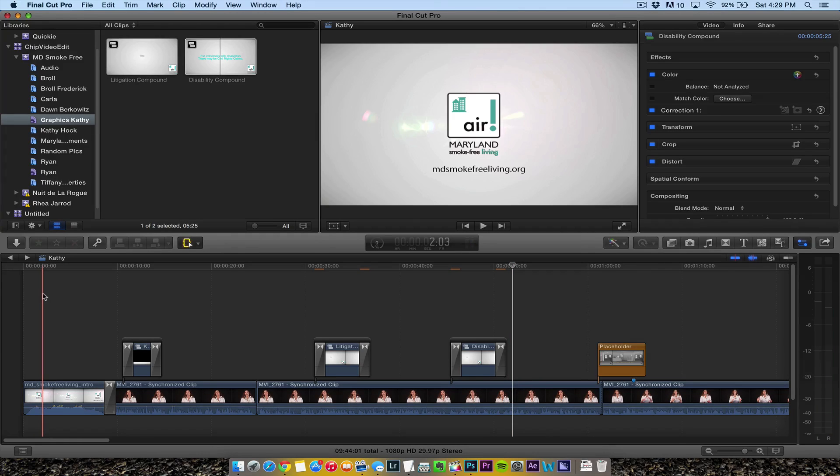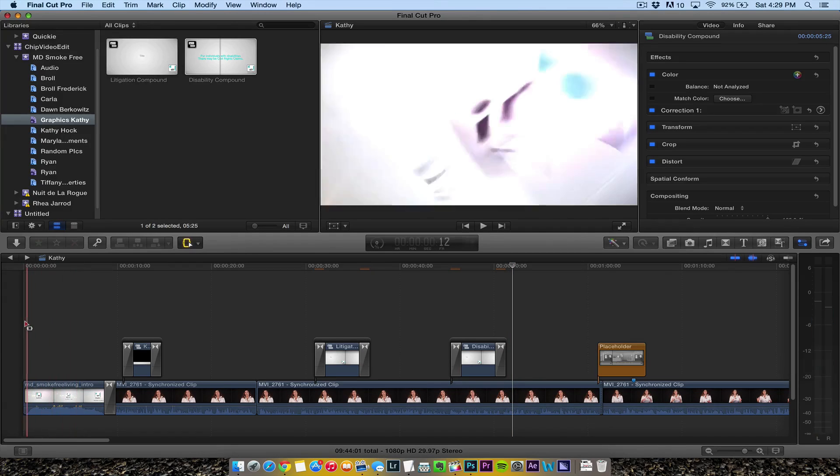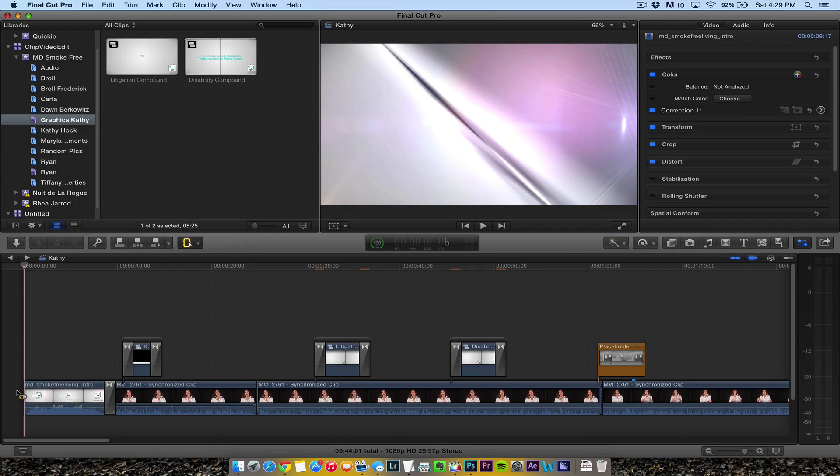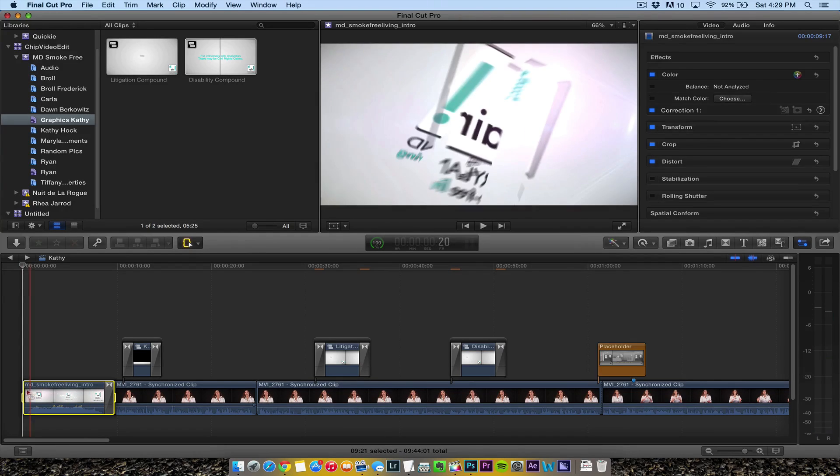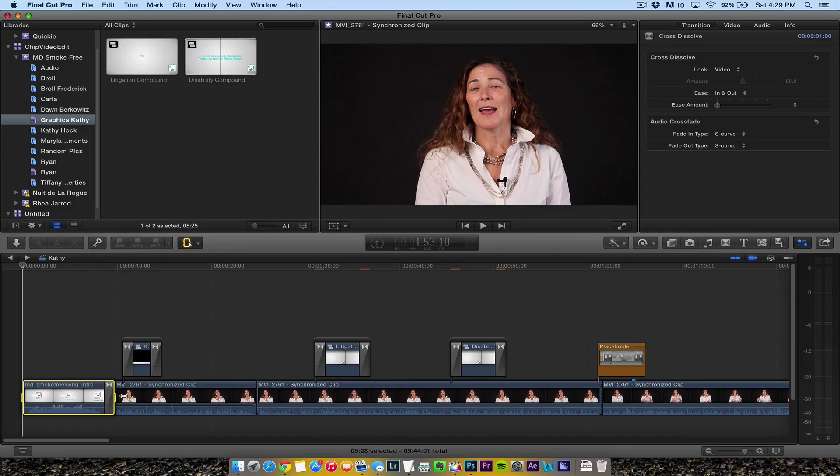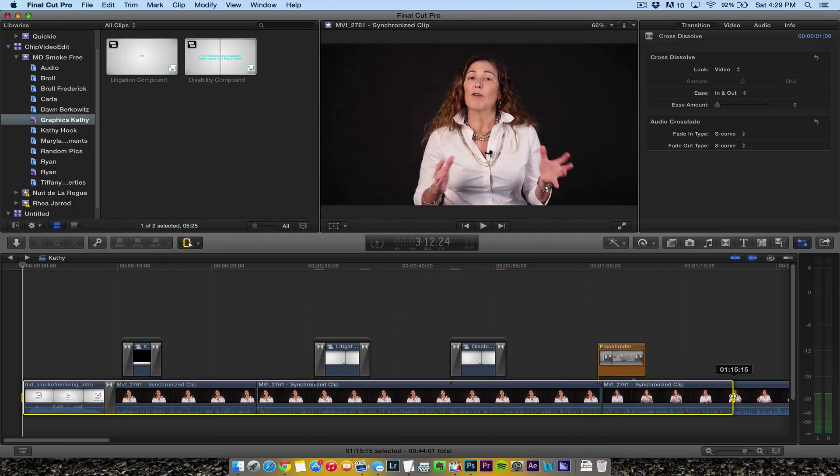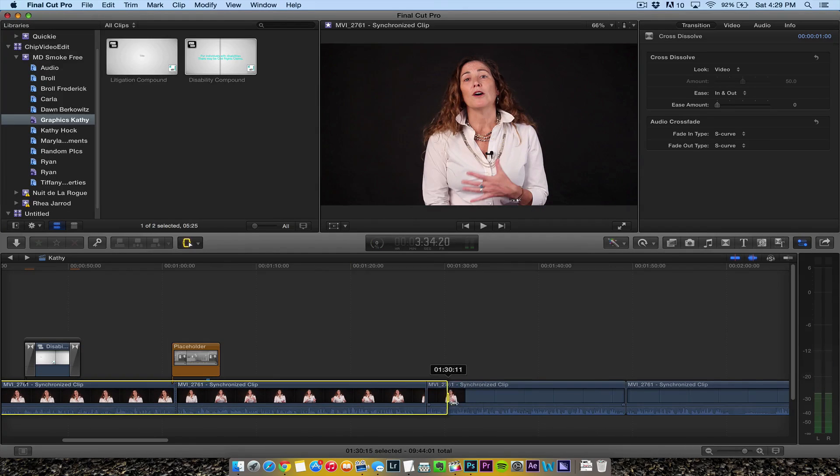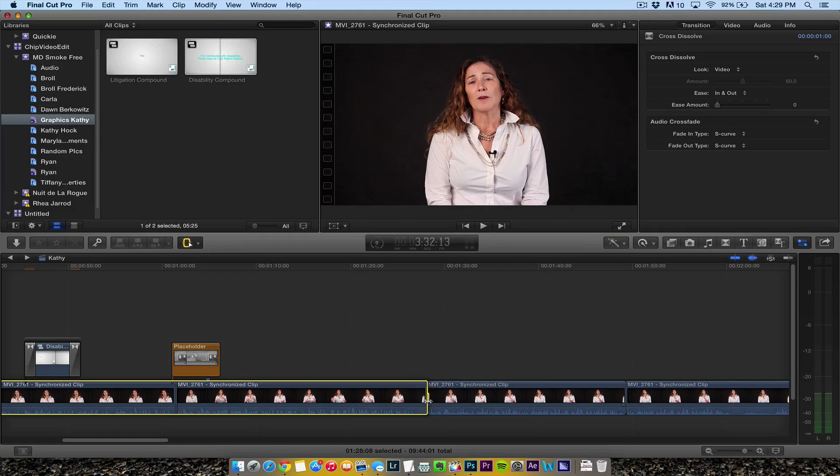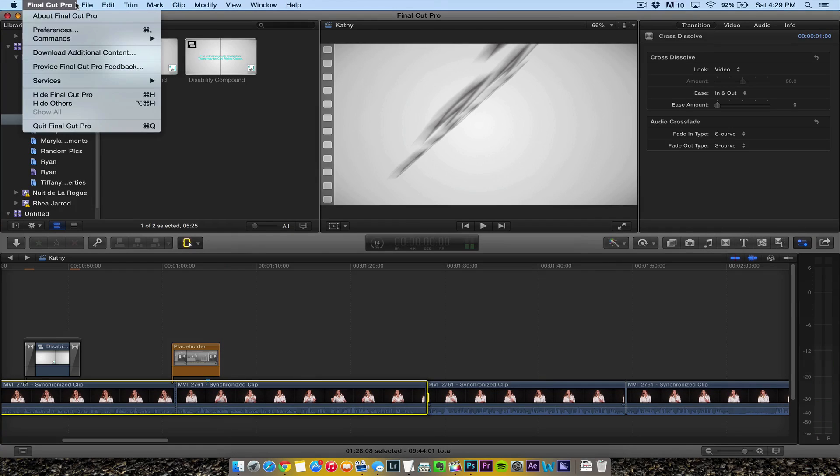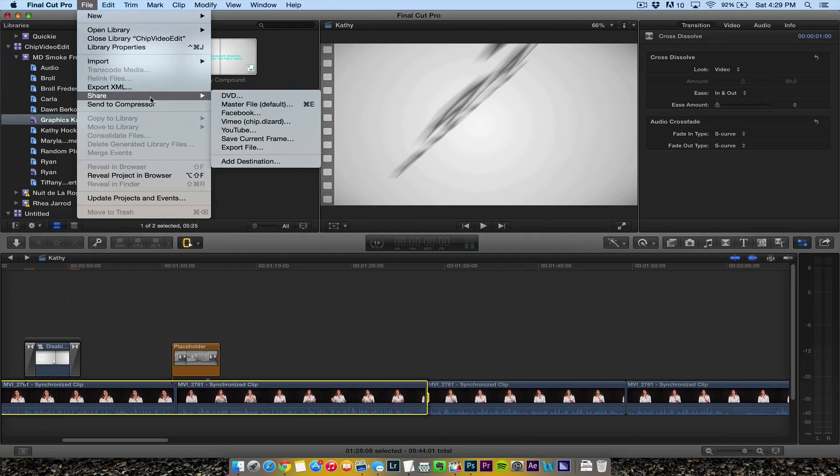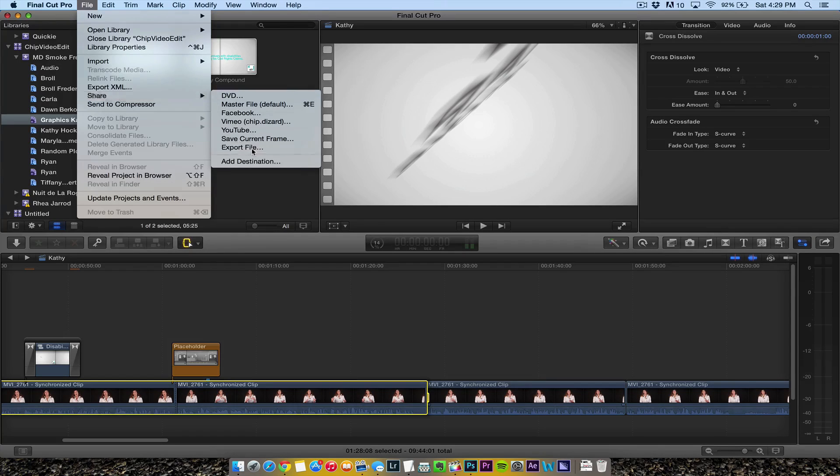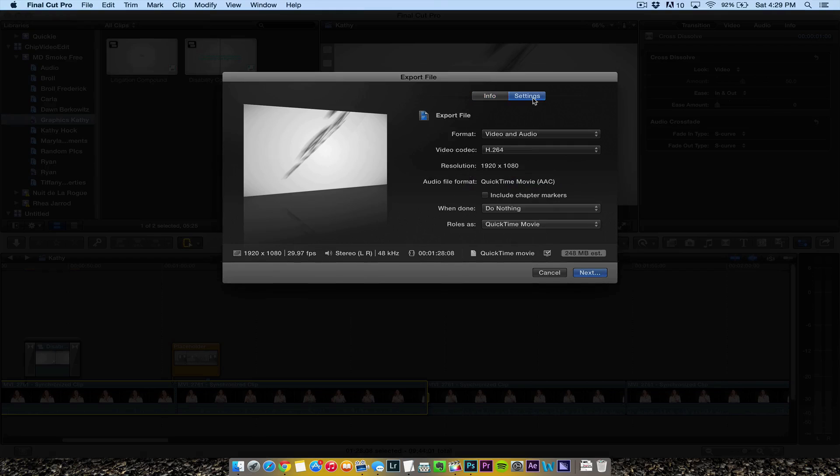I'm going to hit range selection. I usually put everything as a compound clip, but let's just take this range. We're going to go to File, Export, Export File.